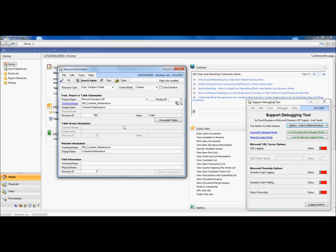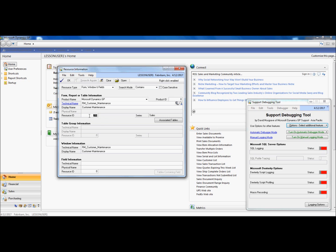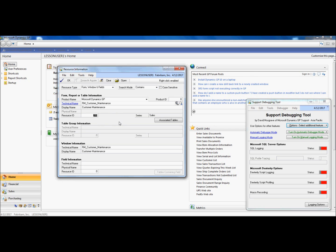In customer maintenance, I can see that the resource ID is 390. If you are a dexterity developer, this information comes in very handy for a lot of your development work.